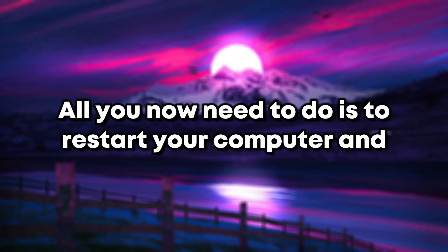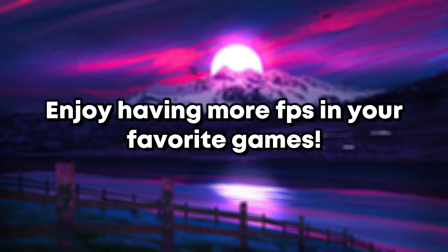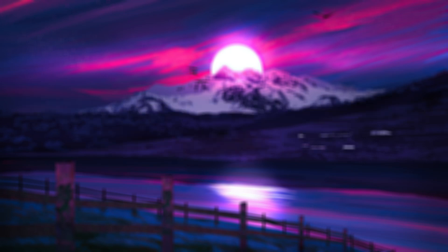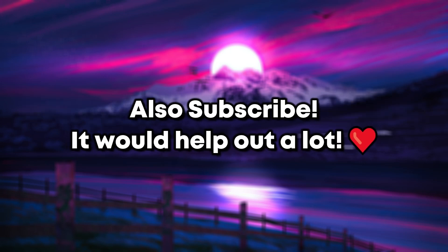All you need to do now is restart your computer and enjoy having more FPS in your favorite games. Comment down below how much FPS you get now. Also subscribe, it would help out a lot.